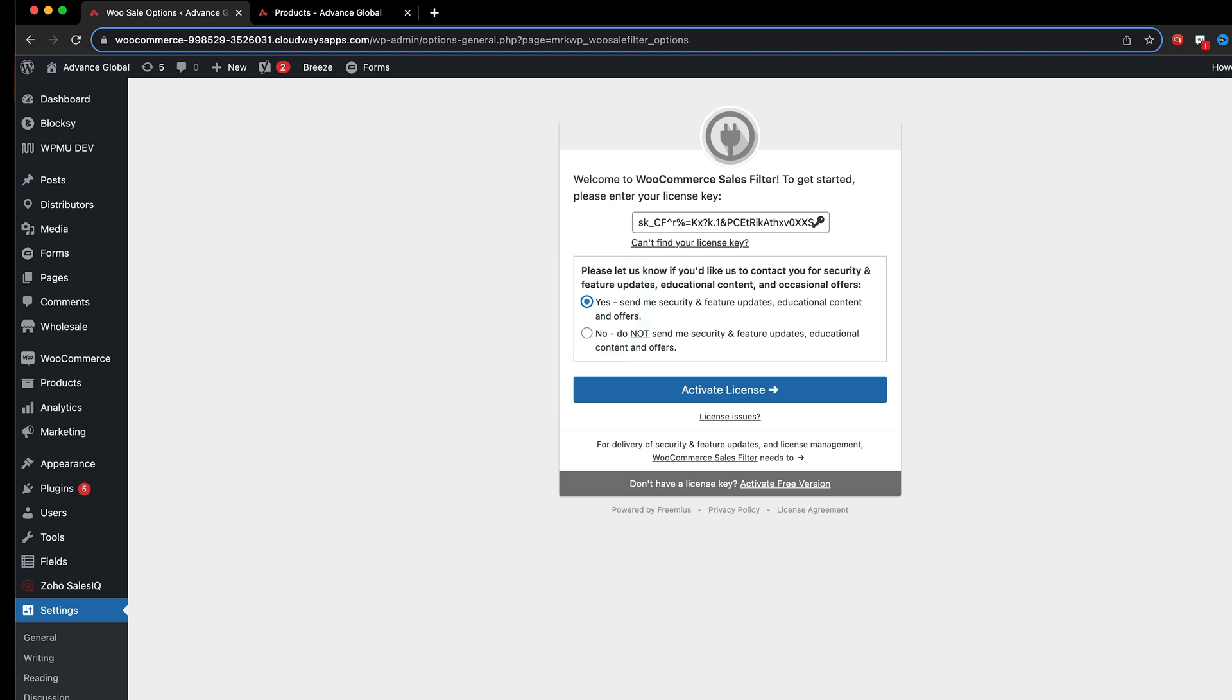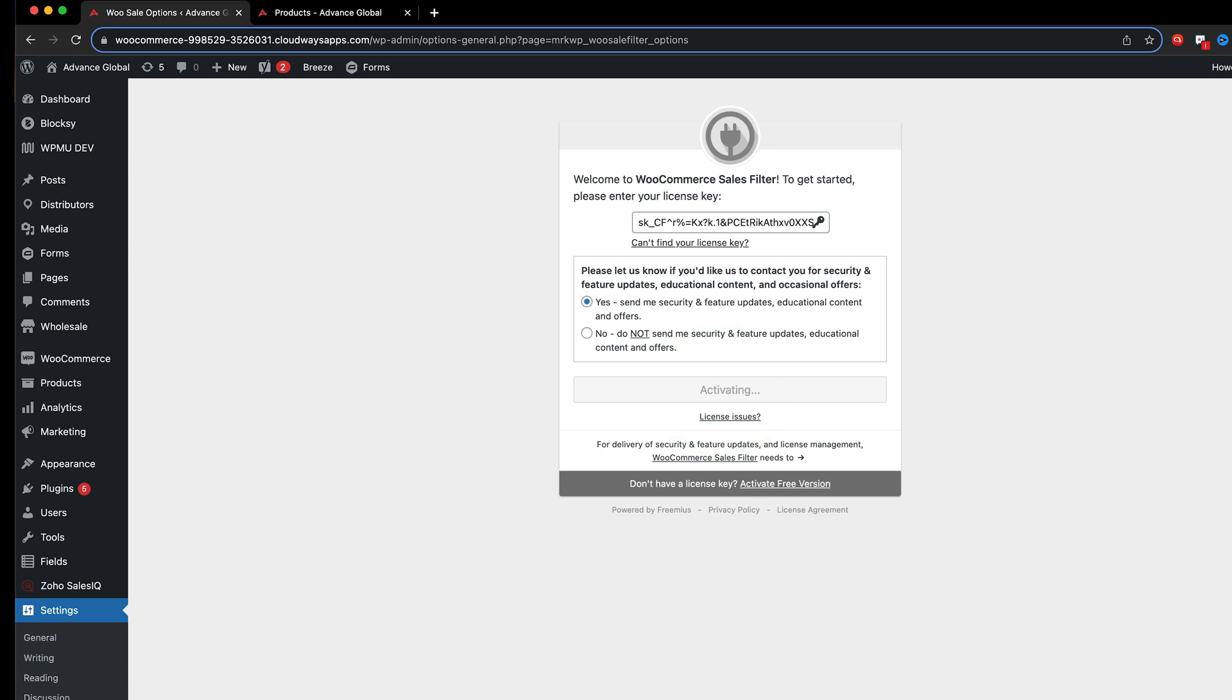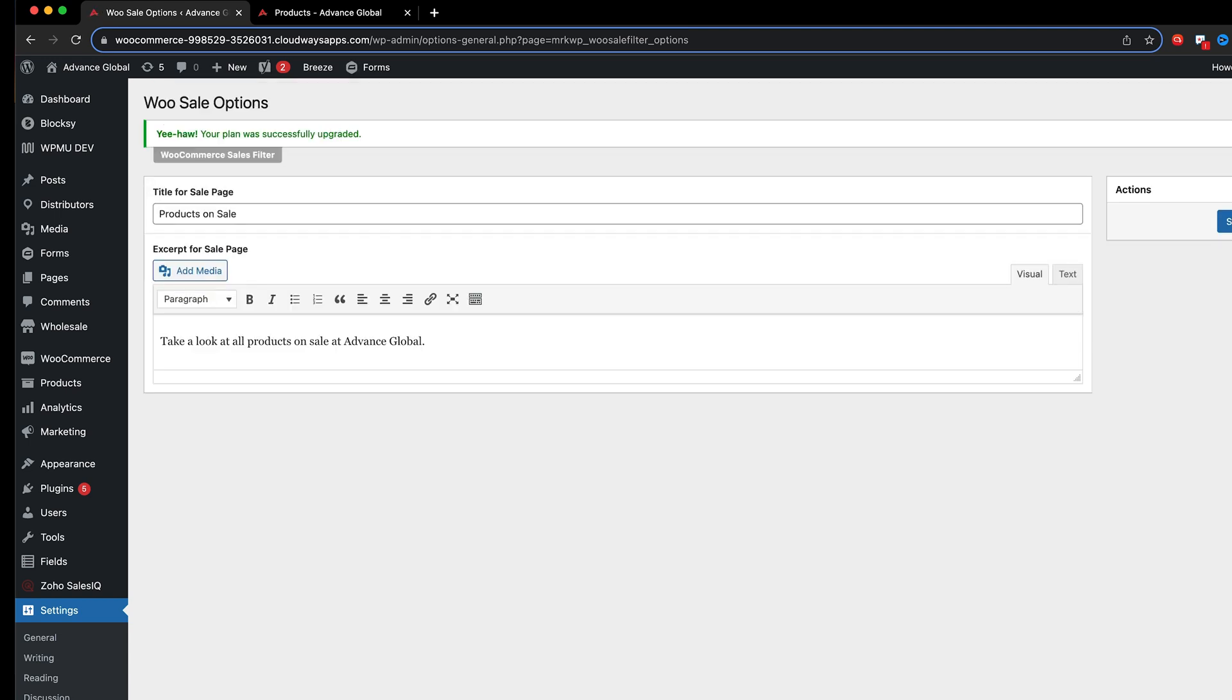We hardly ever send out these emails. We only send them when it's absolutely necessary. So yes is the way to go because you're going to get those security and feature updates that are important for you. Click activate license and there we go. Now we've activated.